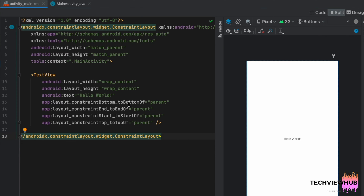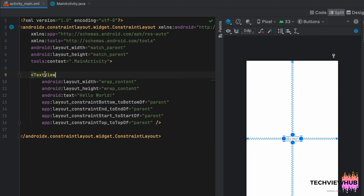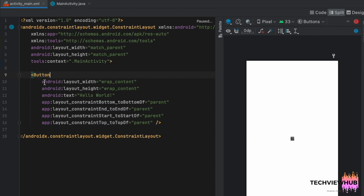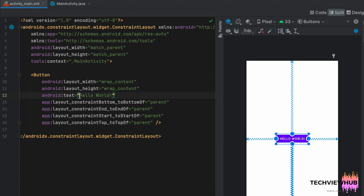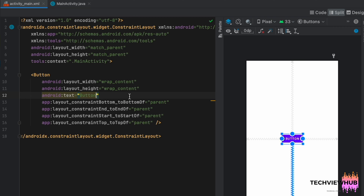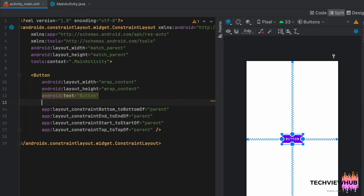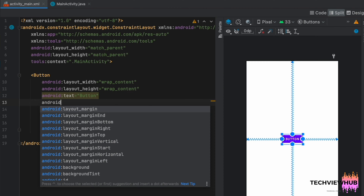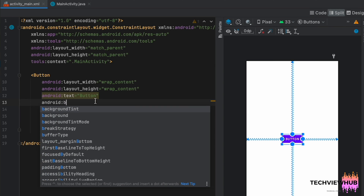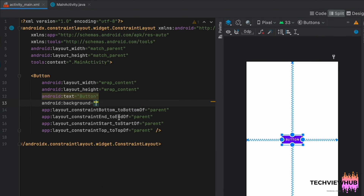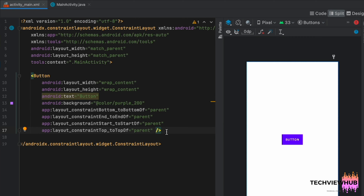Here we are changing the TextView to Button. Now we are adding android:background and changing it to purple. However, the button color has not changed.